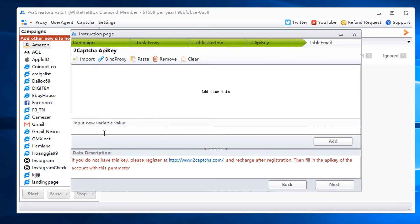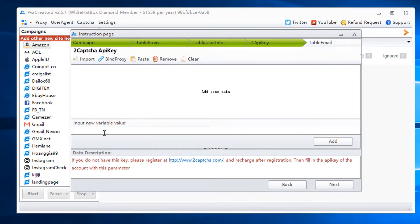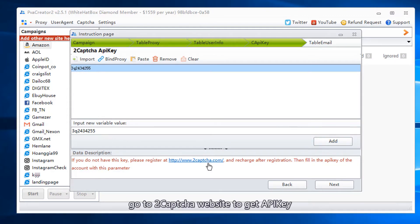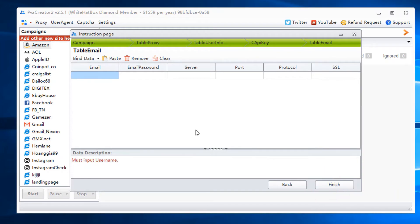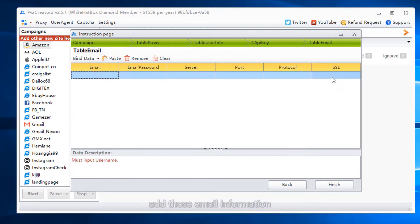Add 2CAPTCHA API key. Go to 2CAPTCHA website to get API key. Add those email information.